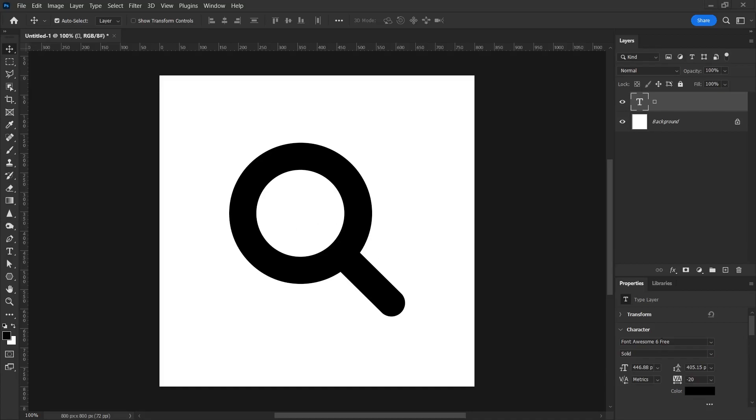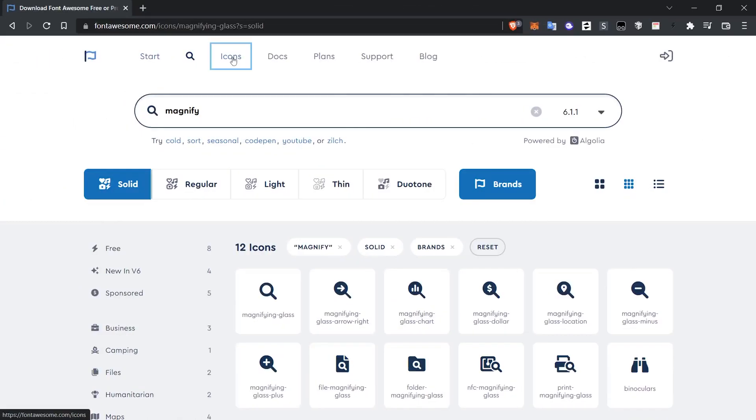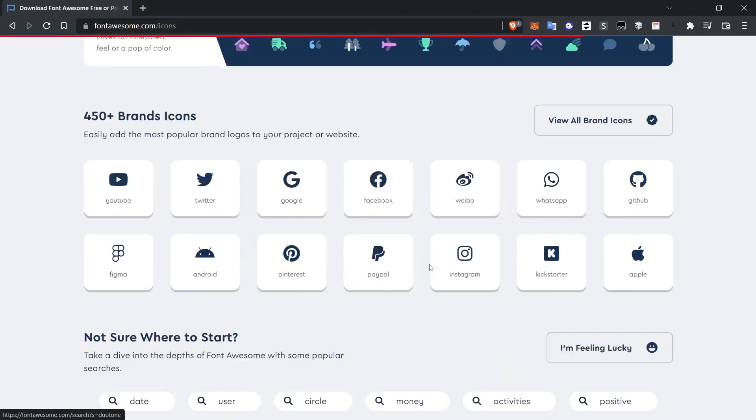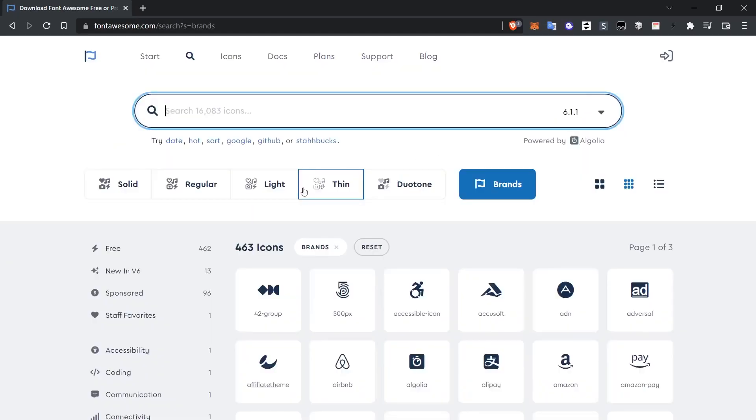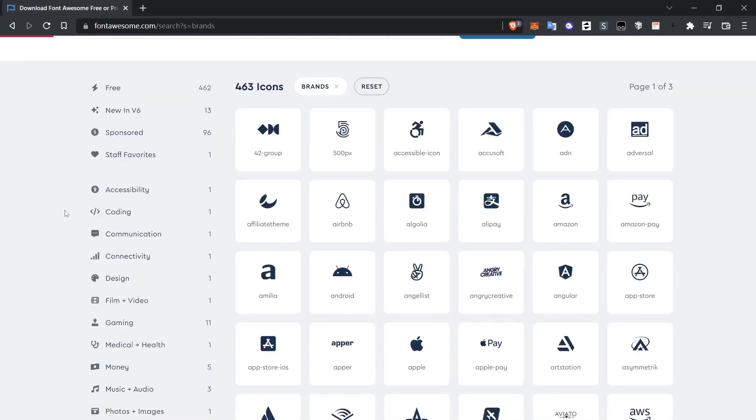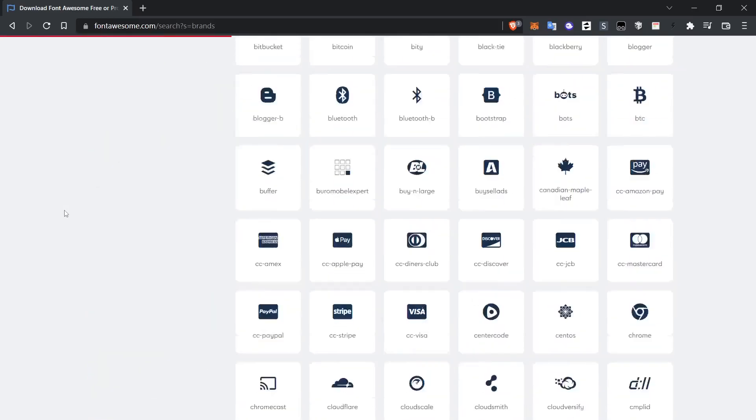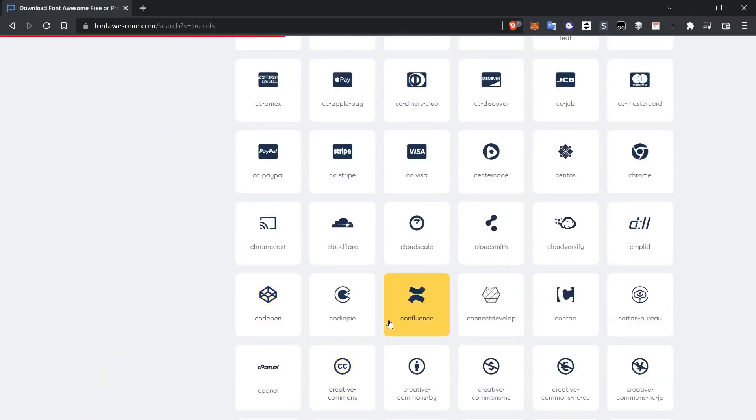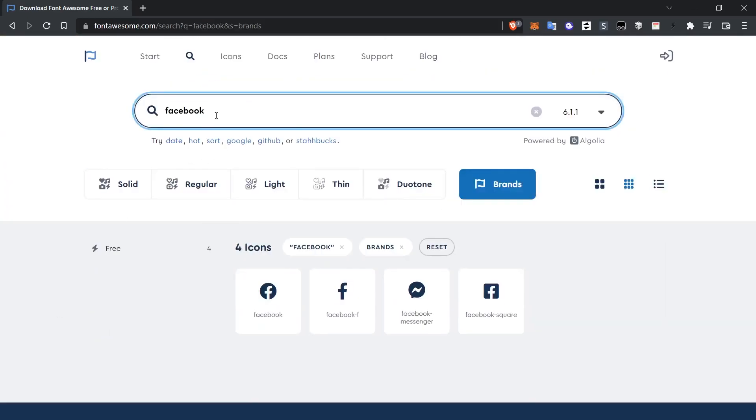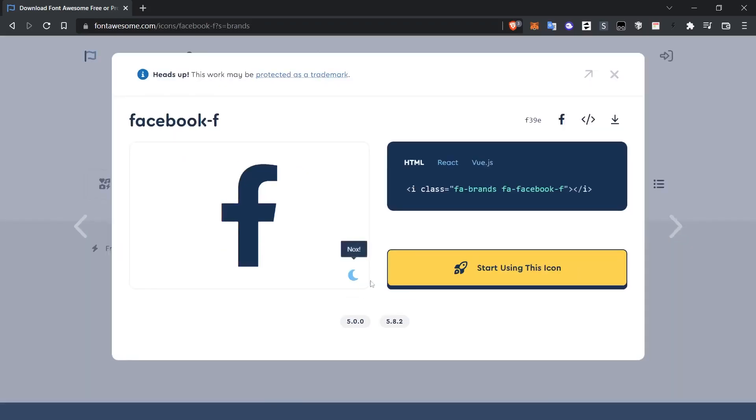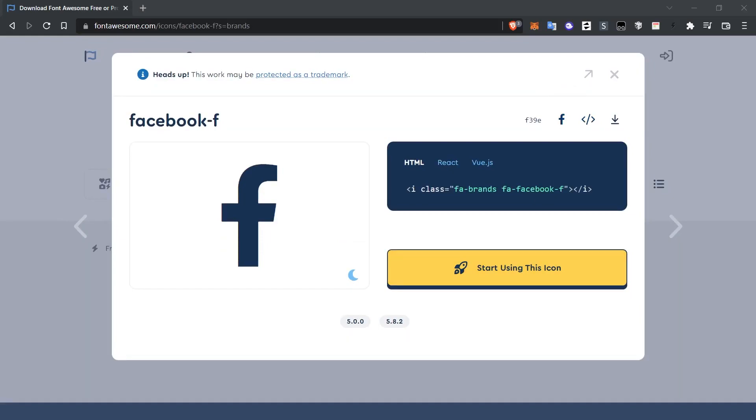Now let's place a brand icon here. For example, let's place a Facebook icon. I click on icons and at the bottom of this page, there is an option to show all brand icons. Let's take a look at all the brands to see what they have. As you can see, they have a wide range. I want to use Facebook from here so I can find the icons by searching the word Facebook directly. I'm copying it by clicking on the Glyph icon here.